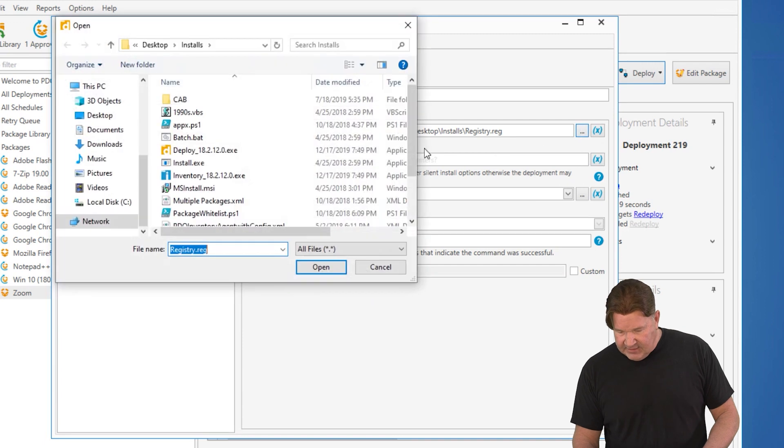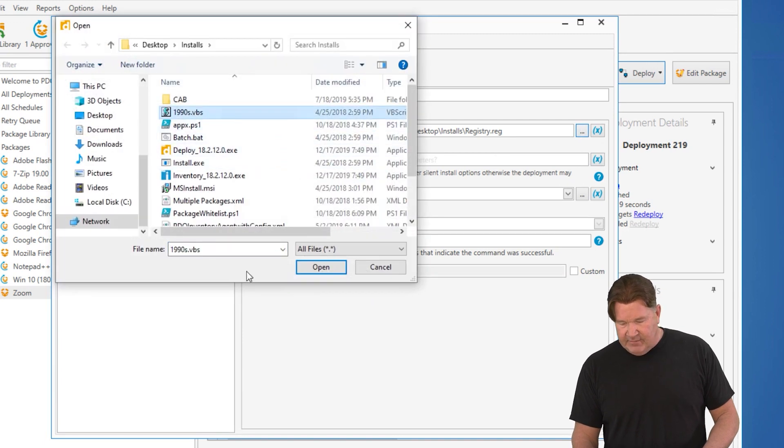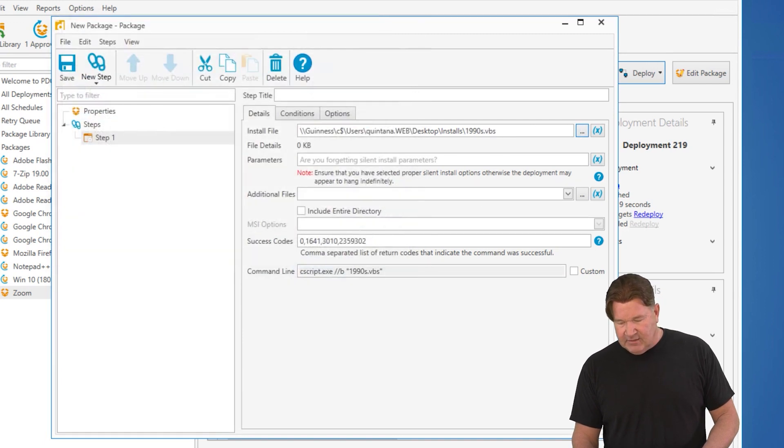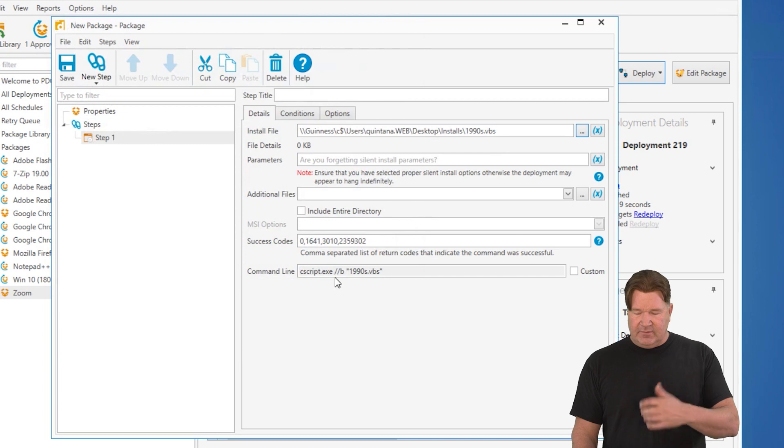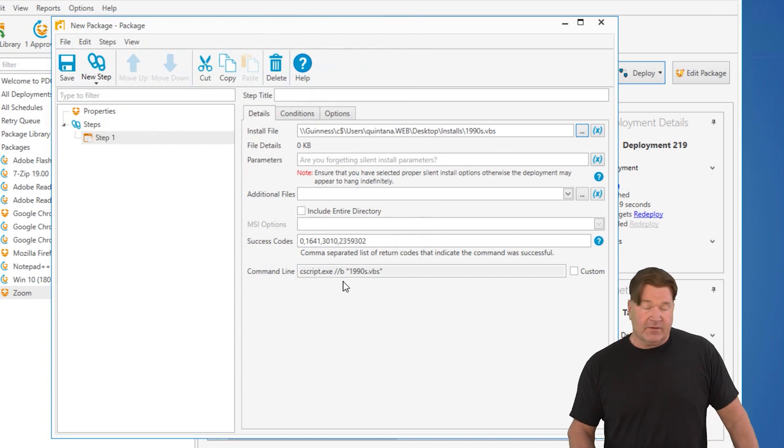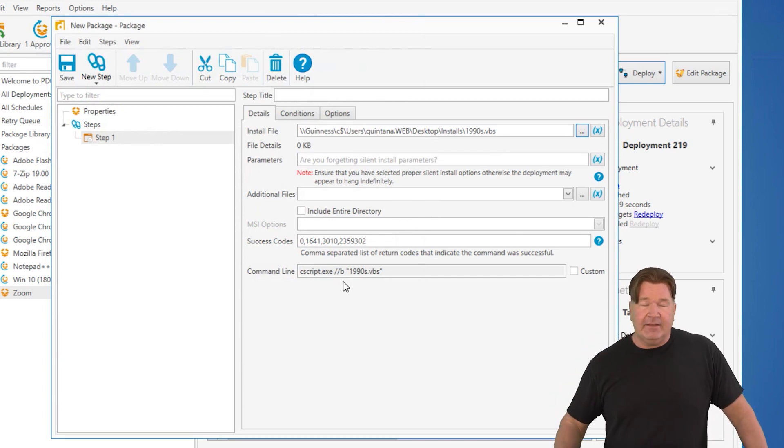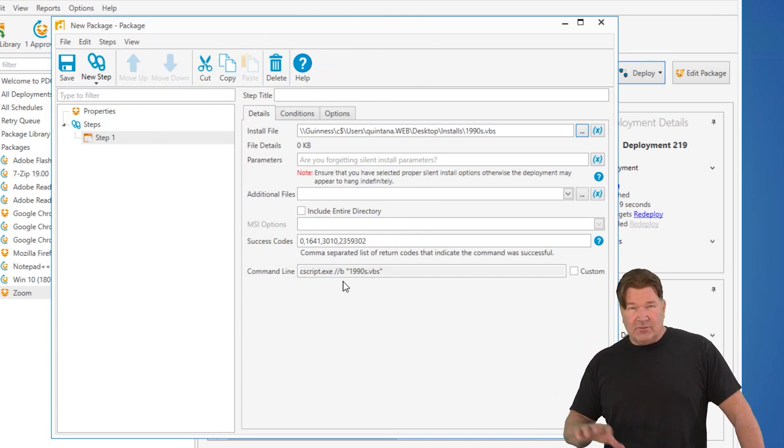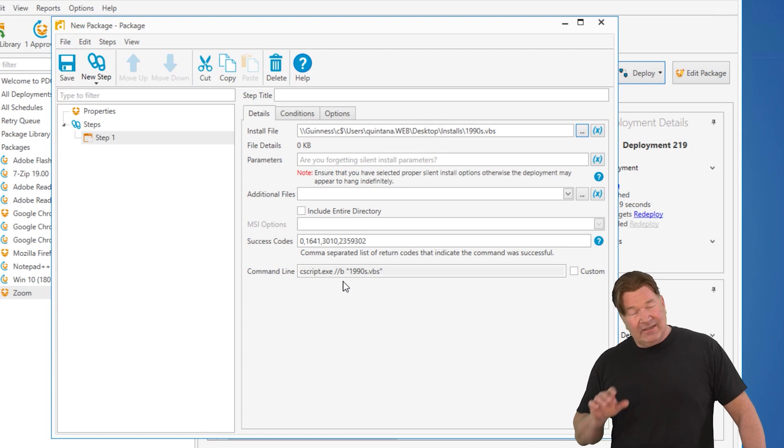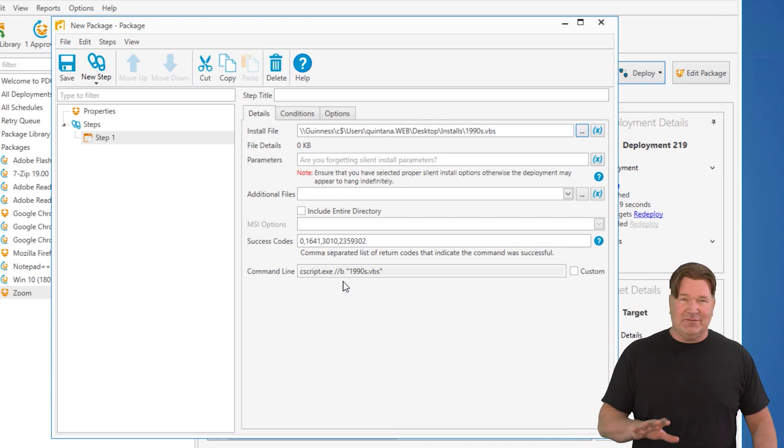And then finally, Visual Basic Script. VBS. Surprise, surprise. Call C script. /B. And the name of your script. So that's how those are running in the background. Takeaways from this, guys.